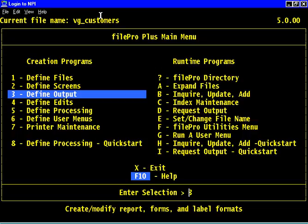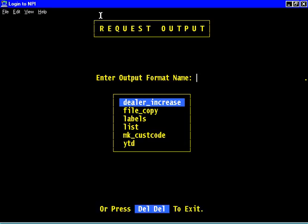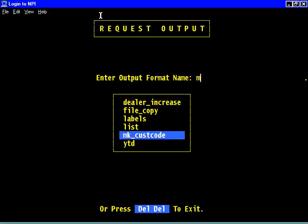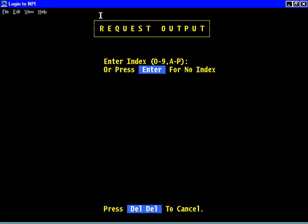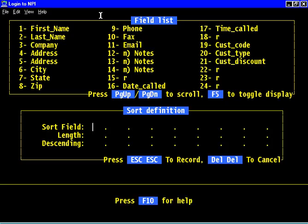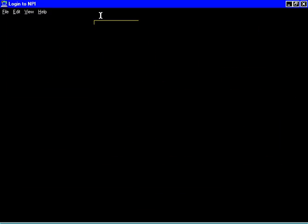If we want to run this, we could run it through output processing. We could go put it on our menu too. Let's just run it through output processing. We'll do request output. Which one do we want to request? The M, okay.